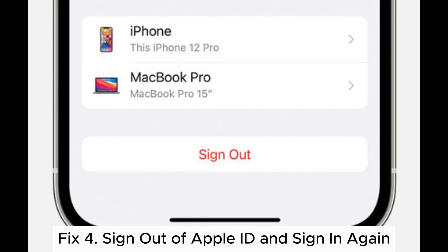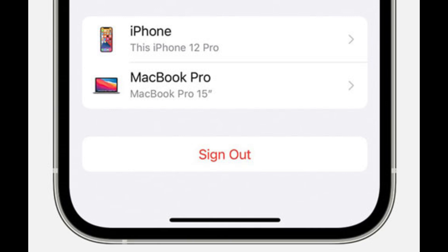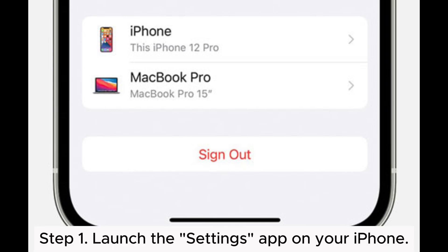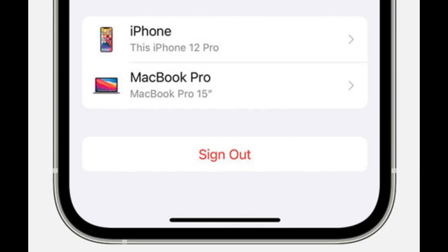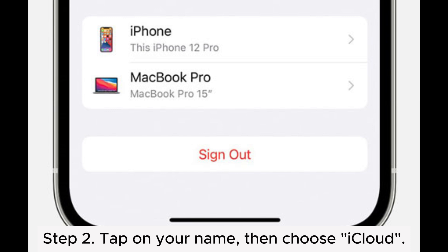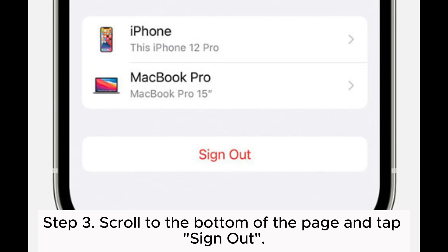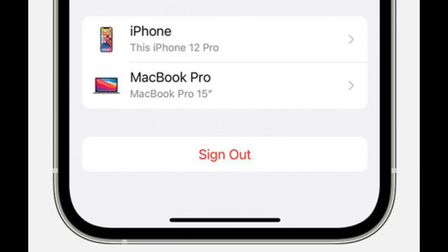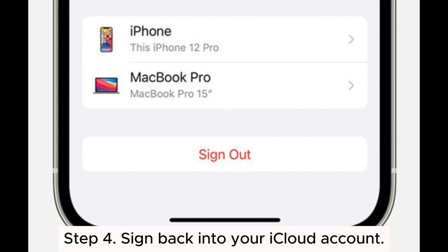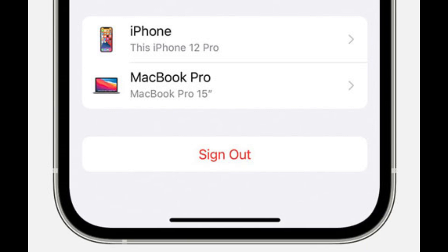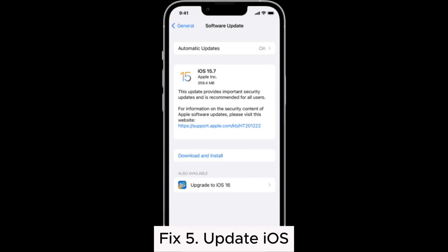Fix 4: Sign out of Apple ID and sign in again. Step 1: Launch the Settings app on your iPhone. Step 2: Tap on your name, then choose iCloud. Step 3: Scroll to the bottom of the page and tap Sign Out. Step 4: Sign back into your iCloud account.